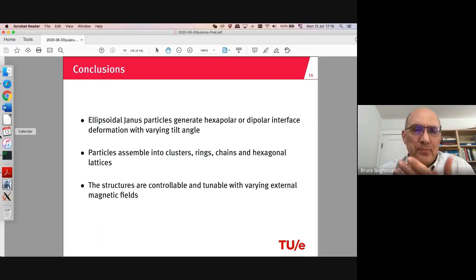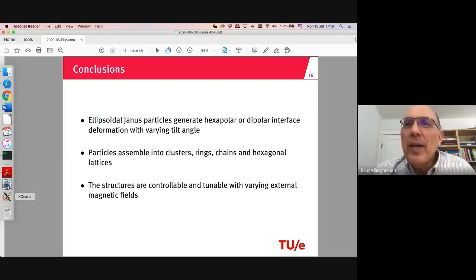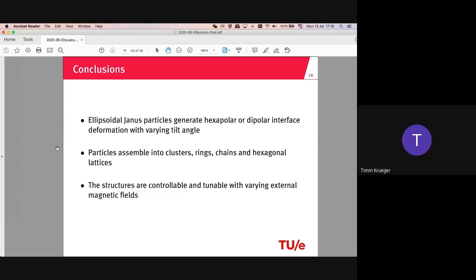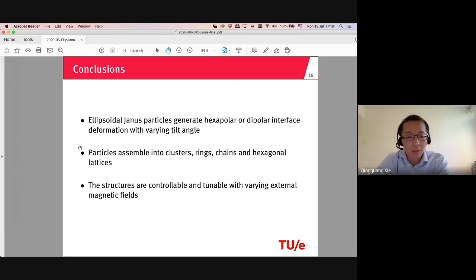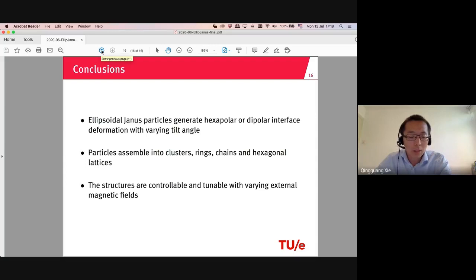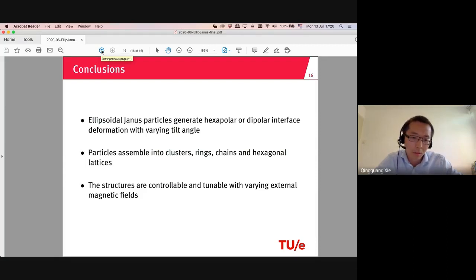Thank you. We have time for one or two questions. Tim Kruger: Thank you very much for the presentation, it's very nice. I like the structures that are forming. In your model, do you have particles that are paramagnetic and don't have a permanent dipole? Can these particles also interact with each other magnetically rather than hydrodynamically? Response: In this case we do have a dipole, so there is dipole-dipole interaction between the magnetic moments, but we imposed a very weak dipole-dipole interaction. The dominant interaction is the capillary interaction.